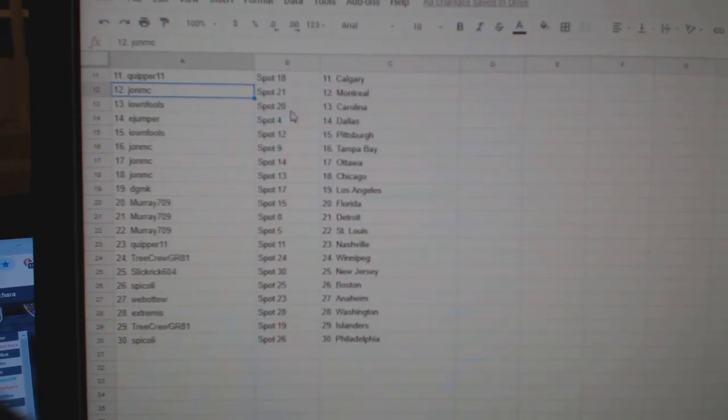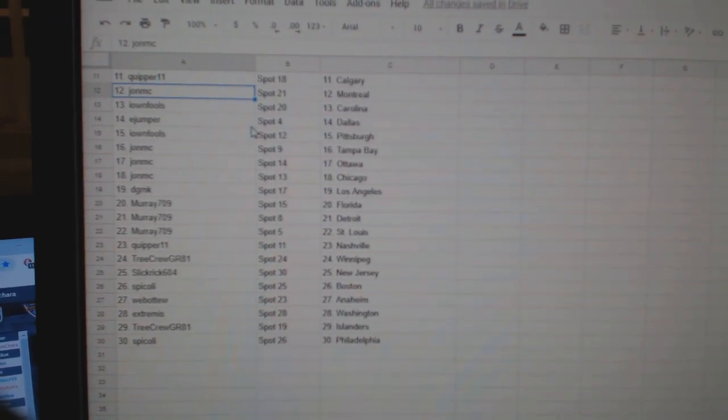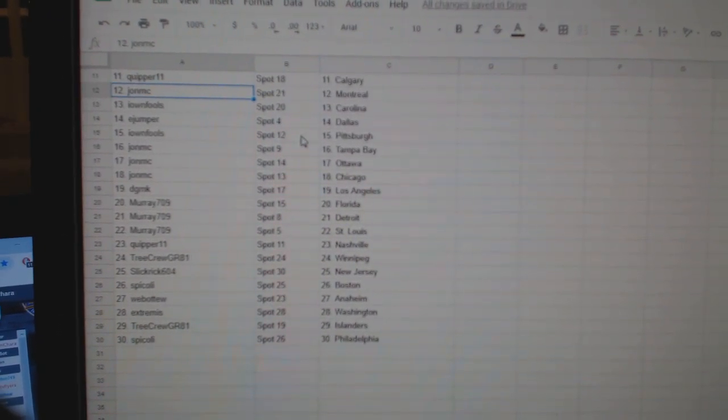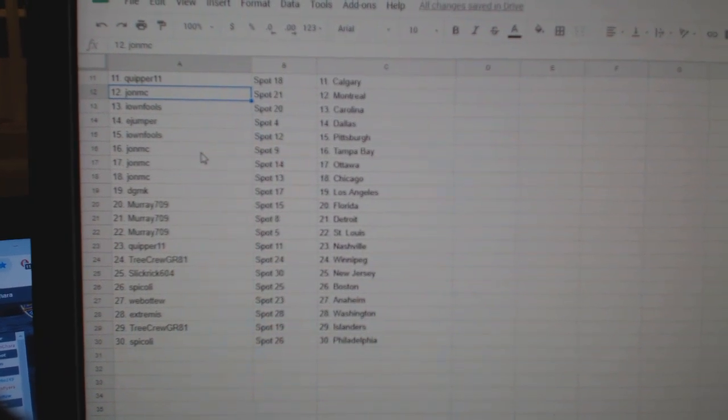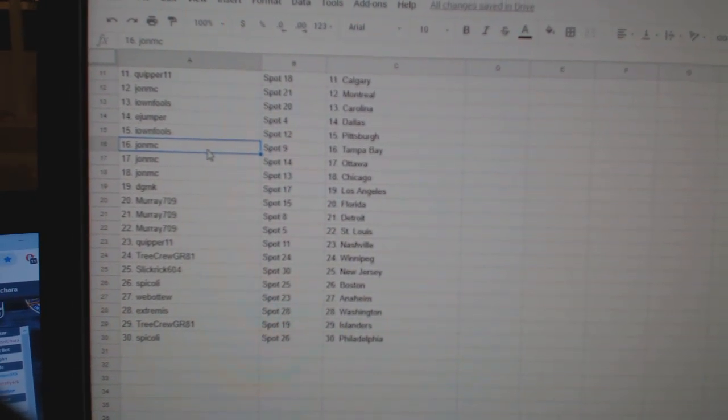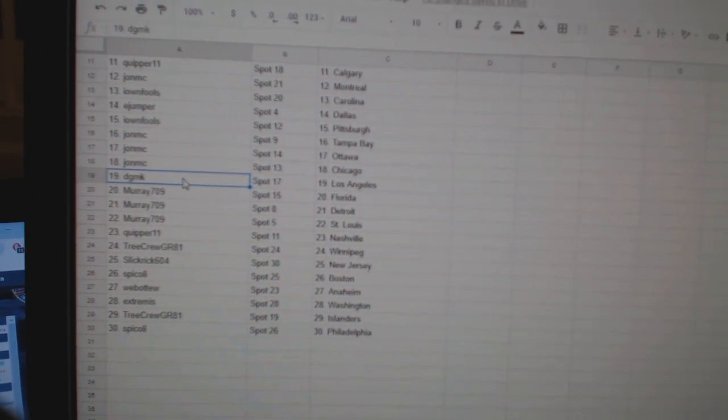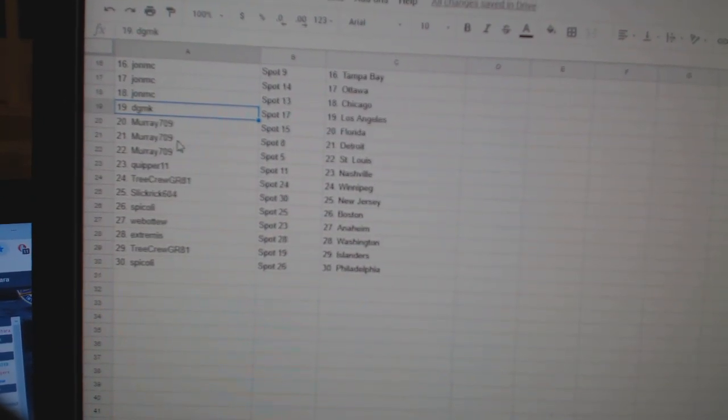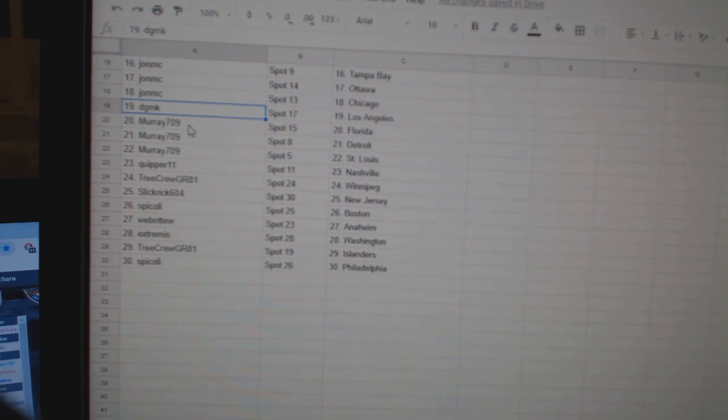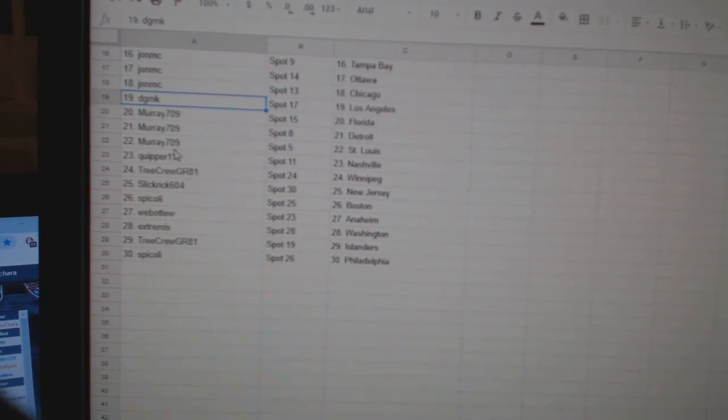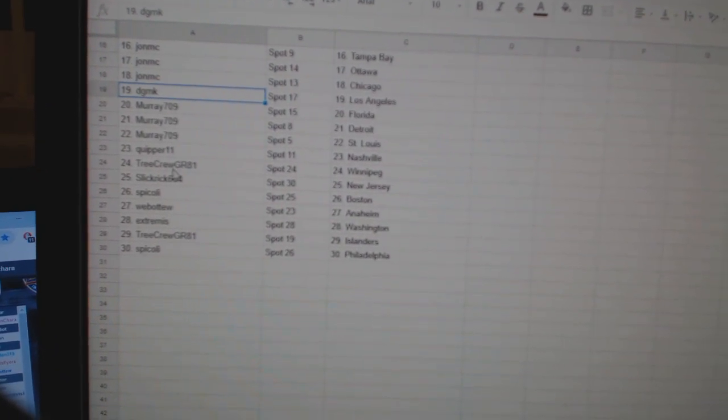John MC Montreal, I own Fools Carolina, E-Jumper Dallas, I own Fools Pittsburgh, John MC has Tampa, Ottawa, and Chicago, DGMKLA, Murray has Florida, Detroit, St. Louis, Kuiper has Nashville.